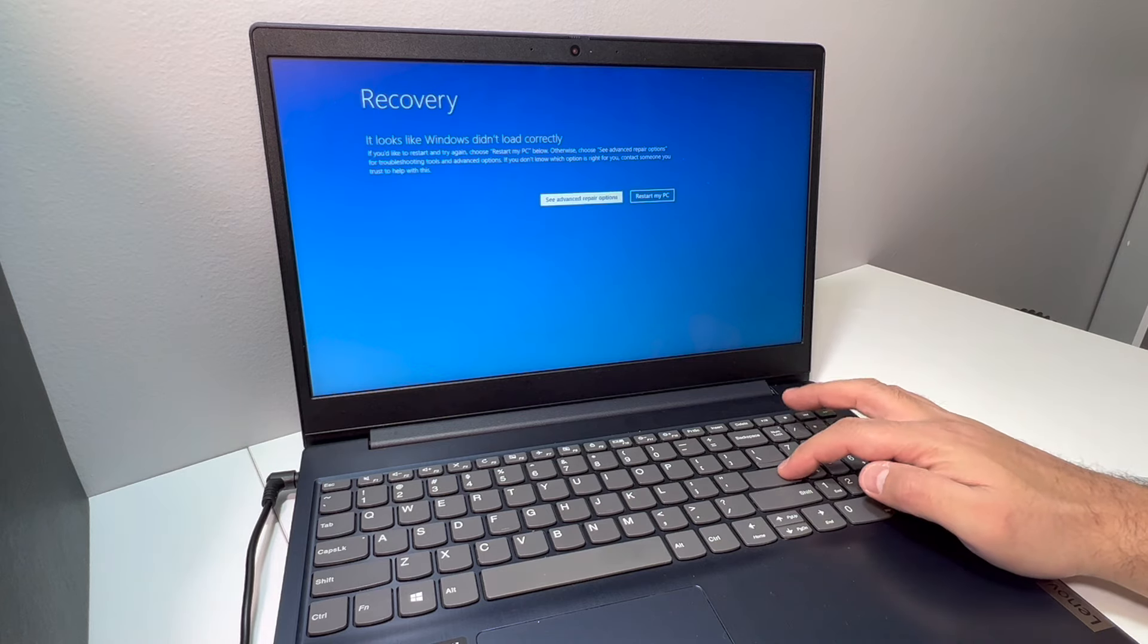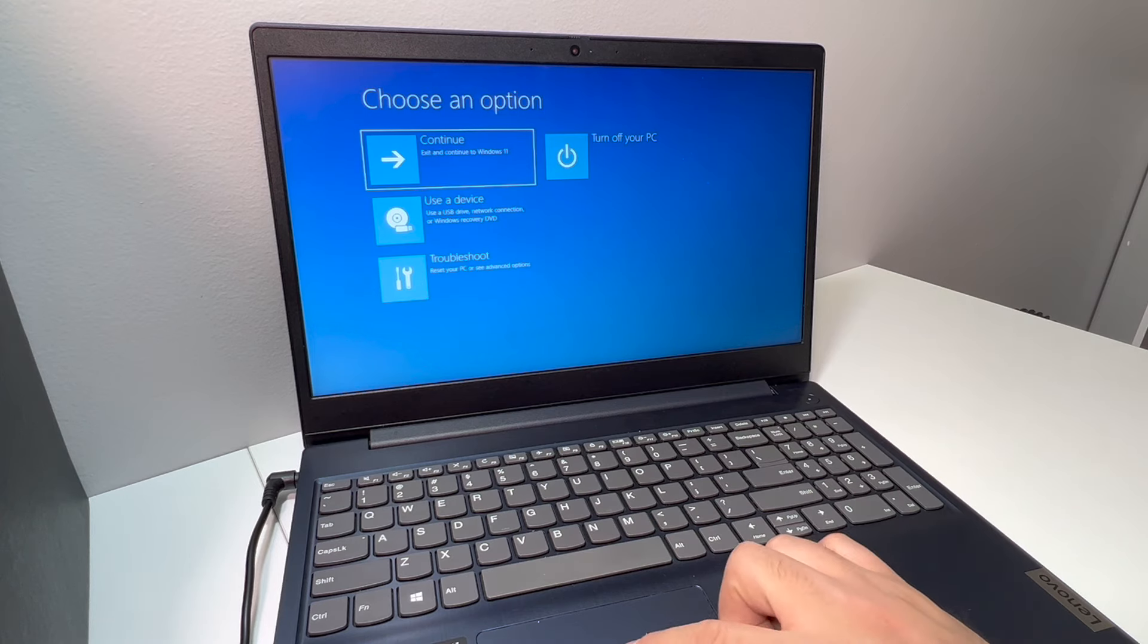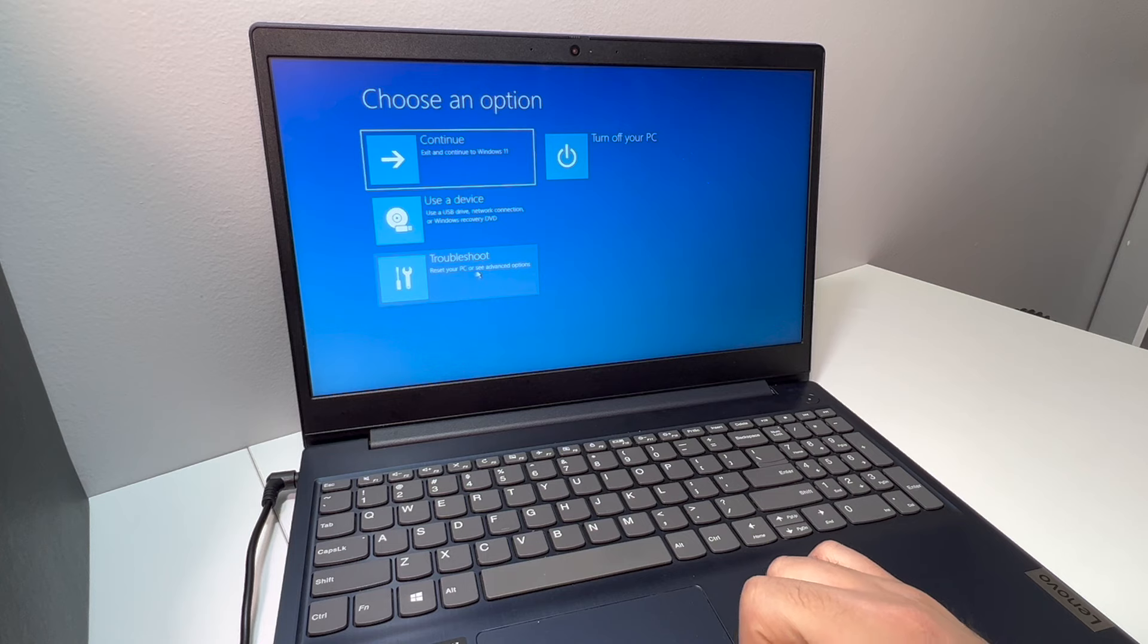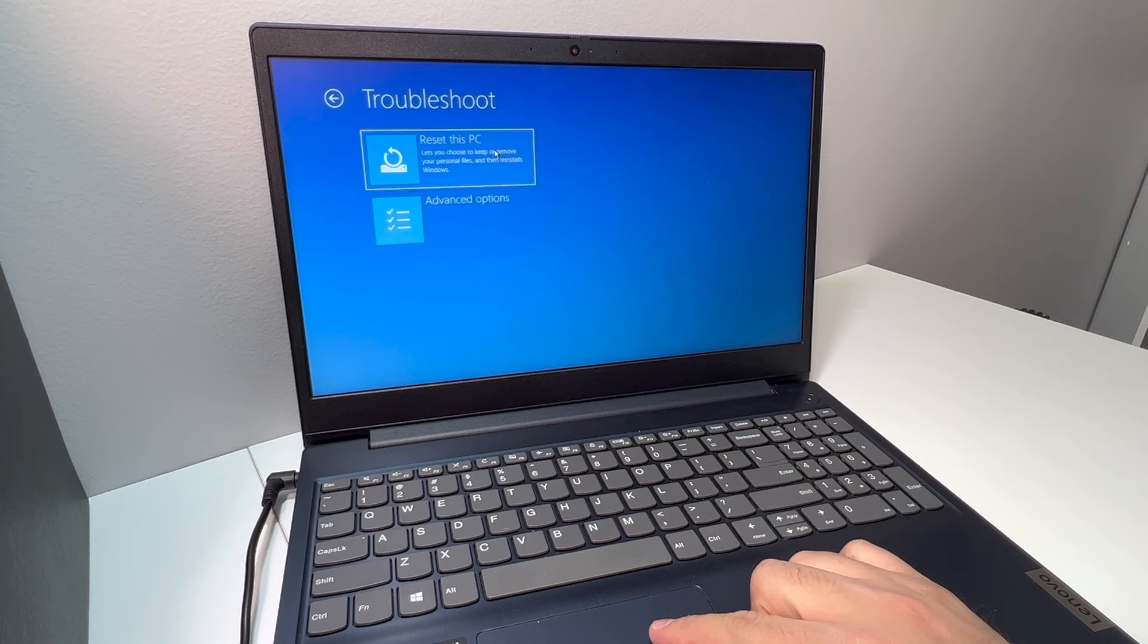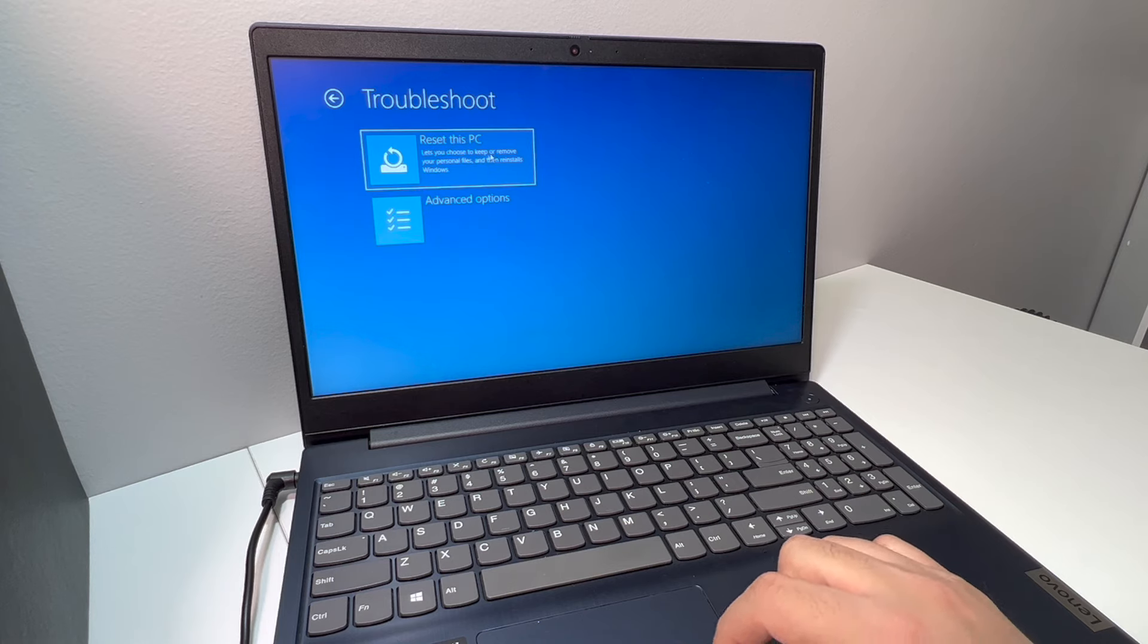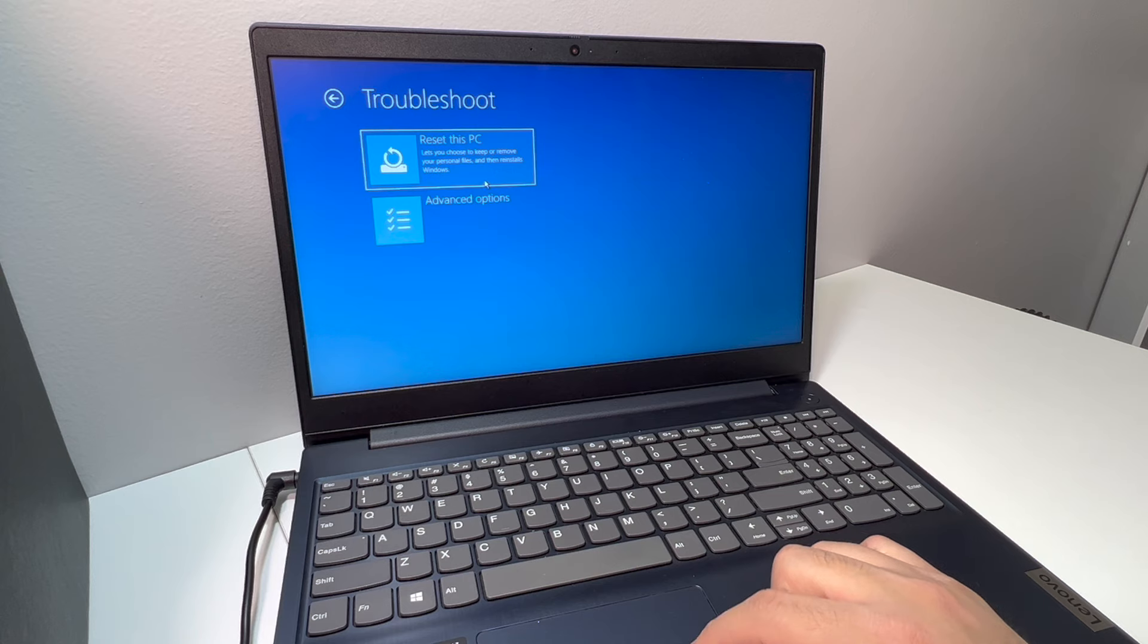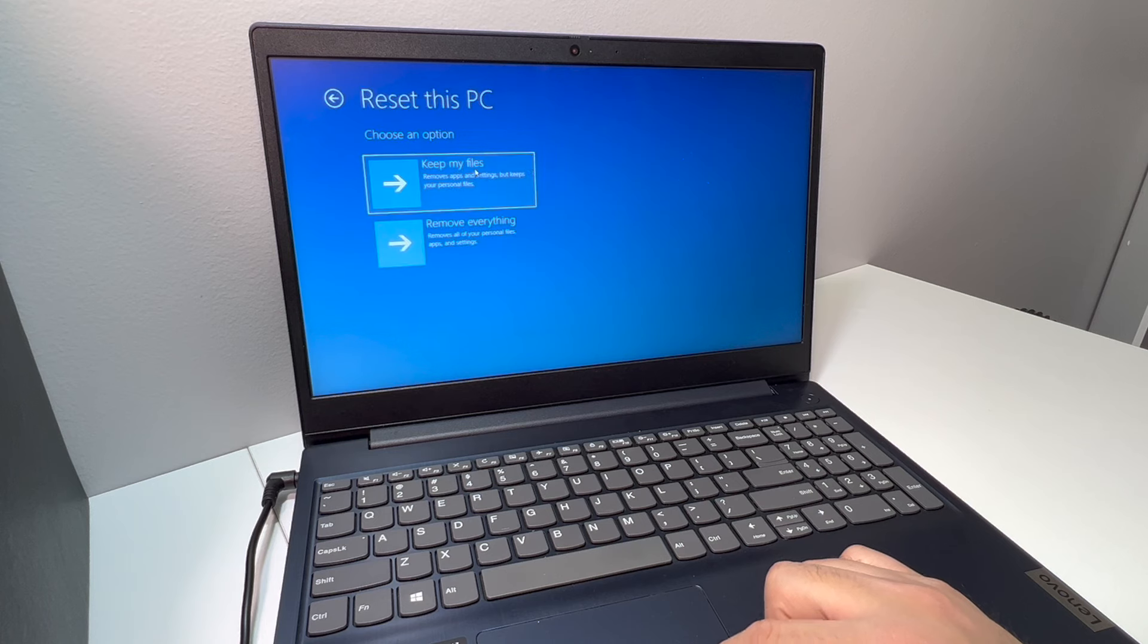Then you want to scroll down where it says 'Troubleshoot'. You want to use either the mouse or the down key. Right here we're going to do the 'Reset this PC' option, which is the first one. Double click on that option. You can also do the advanced options, but we're going to do the reset.